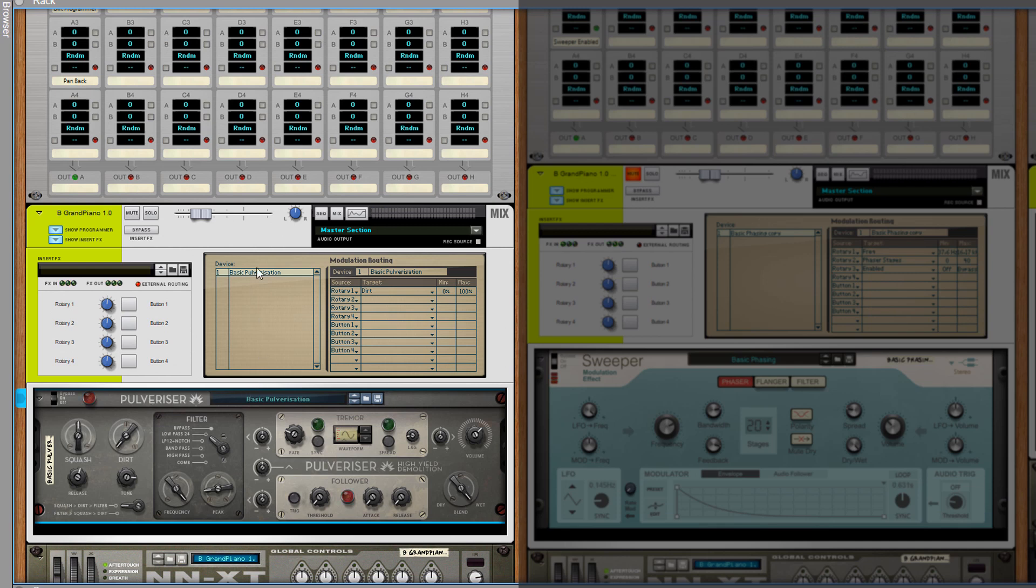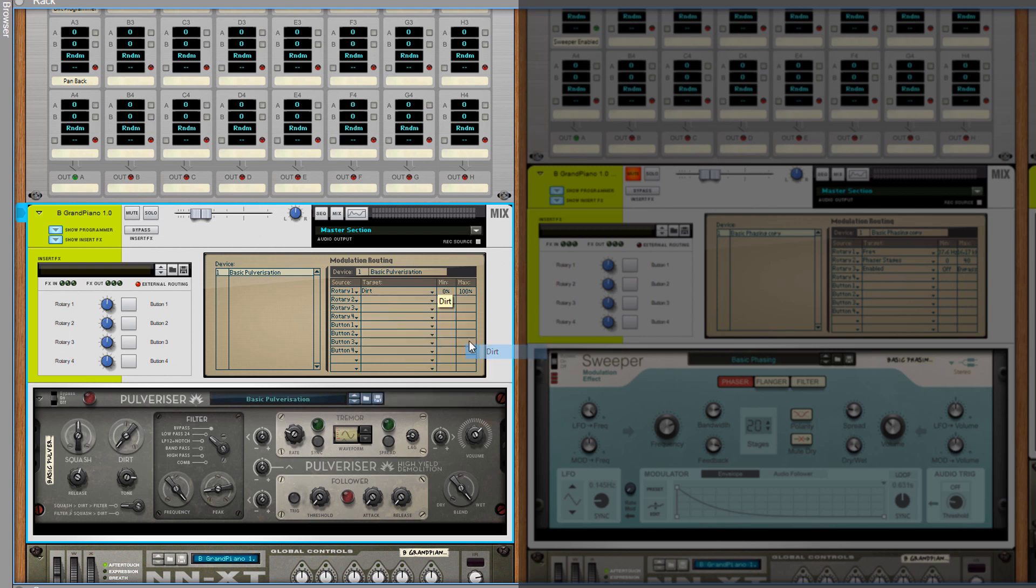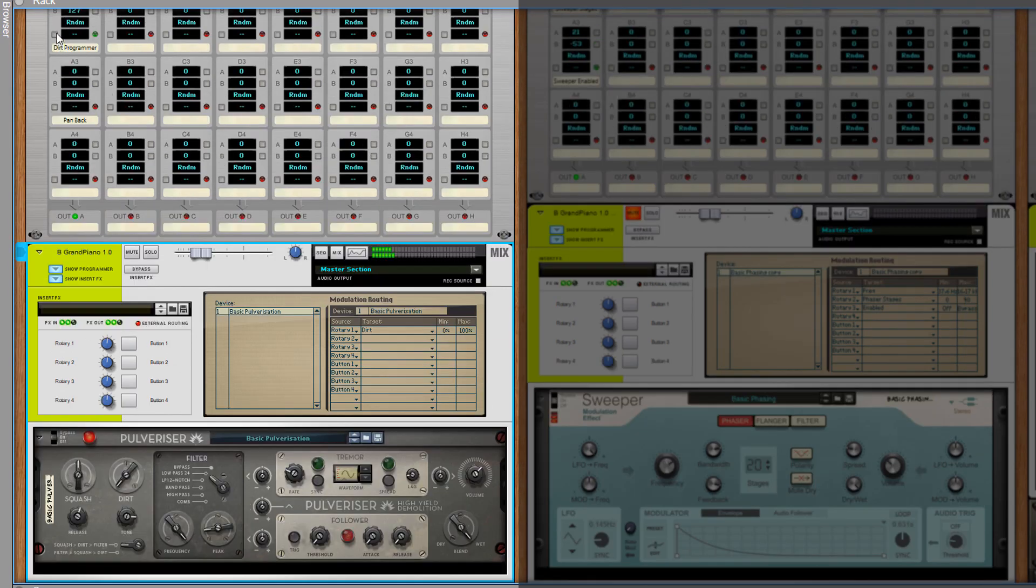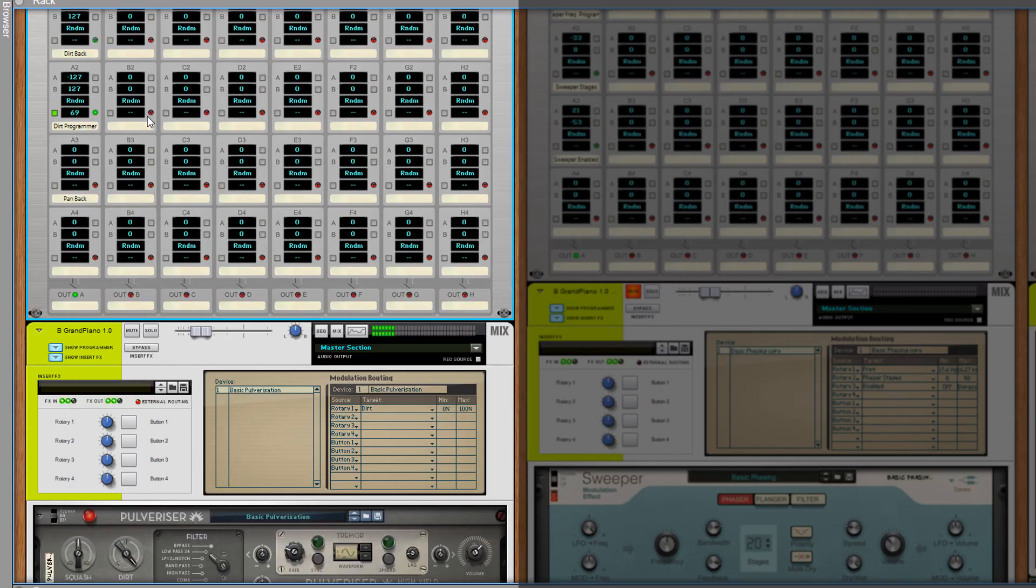When the dirt knob is manipulated through the programmer the knob starts to move and you can see exactly what is going on. I advise you to use this method because it is way more clear what is going on.